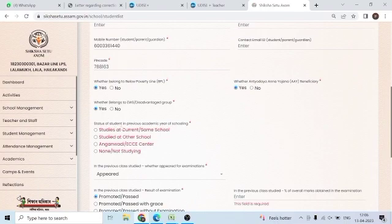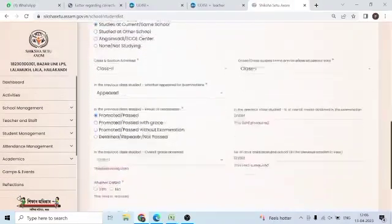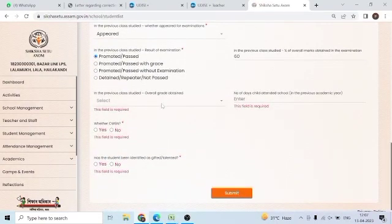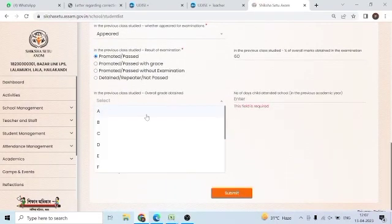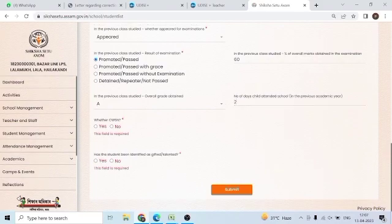Next, status of student in previous year — the same school in the previous field, I will say same school. I will say last year class 1. Next, if the previous class studies: overall marks, I will say percentage. Next, I will say grade — I will say A grade. Number of days child attended school — I will say 200 days.